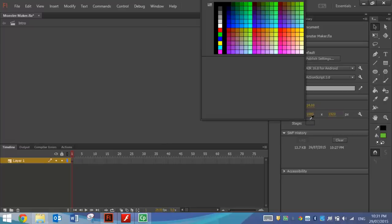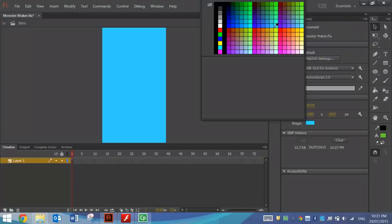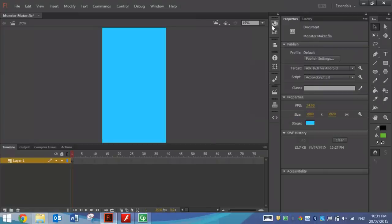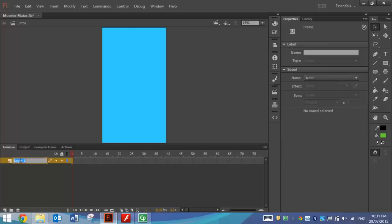I just want you to change your stage color to a nice light blue that represents the sky. We're going to draw a background onto this layer first of all, so let's rename Layer 1 in our timeline to Background.